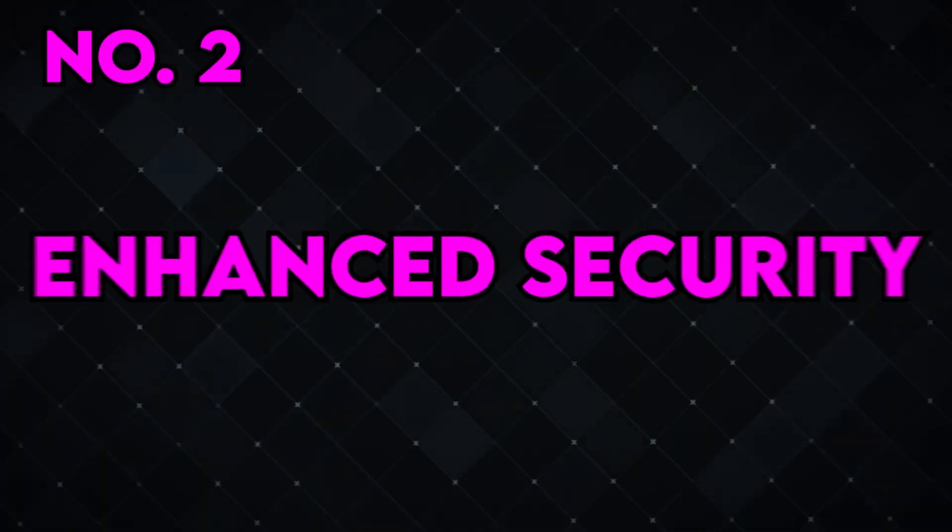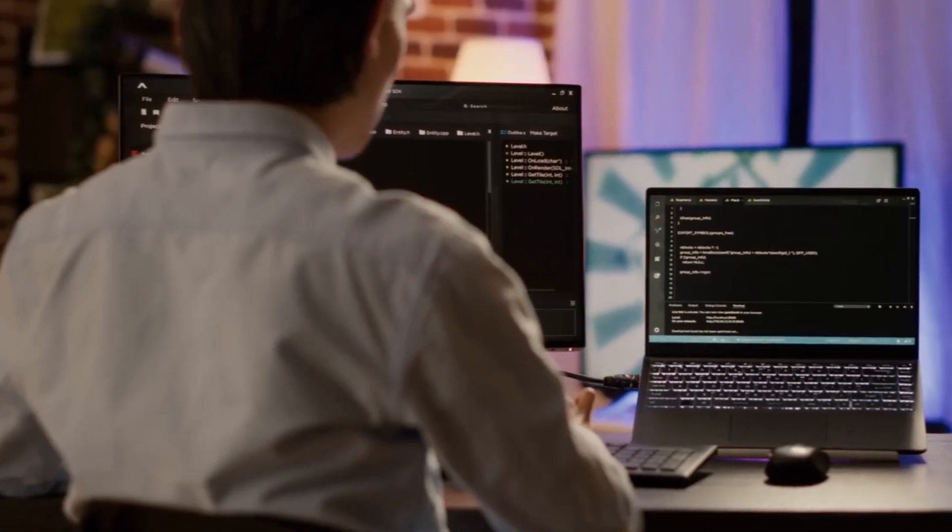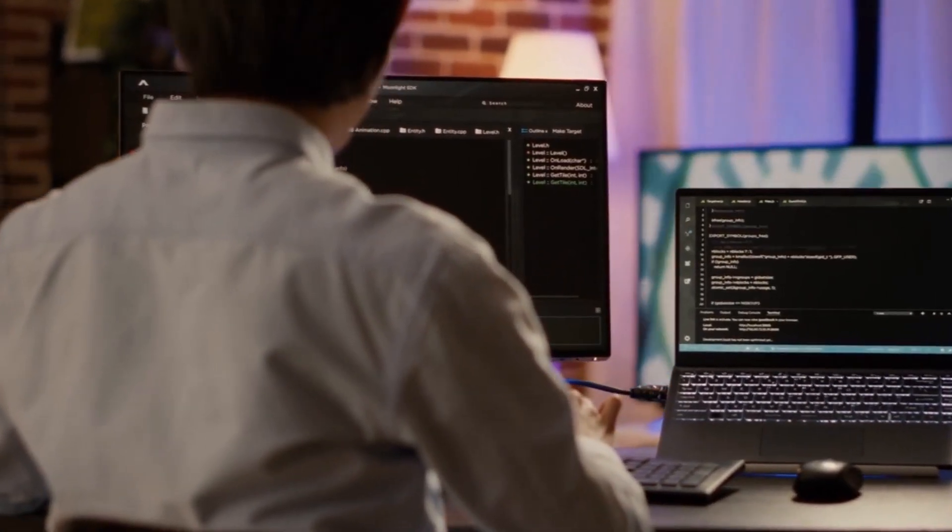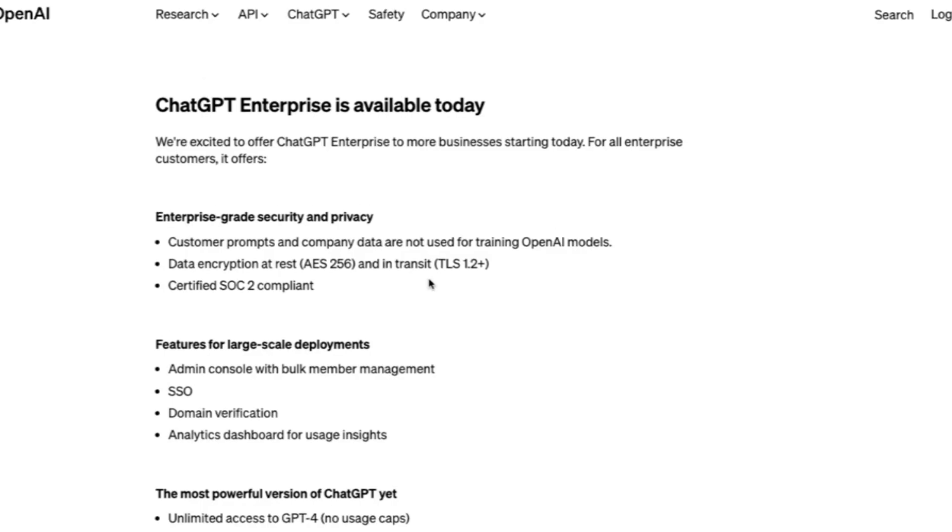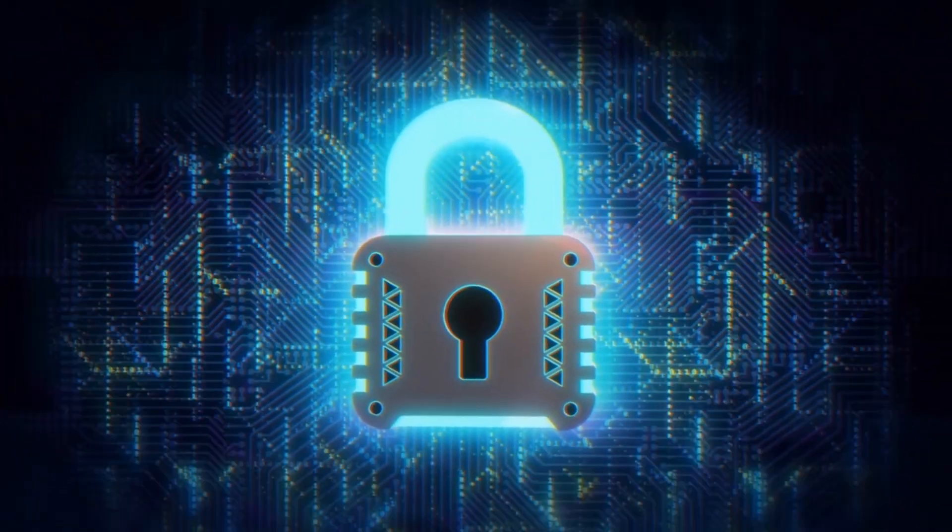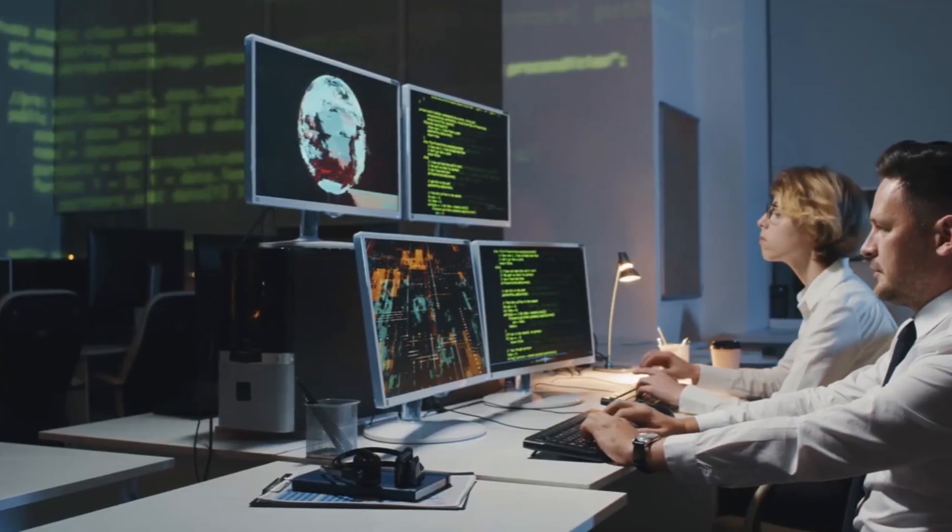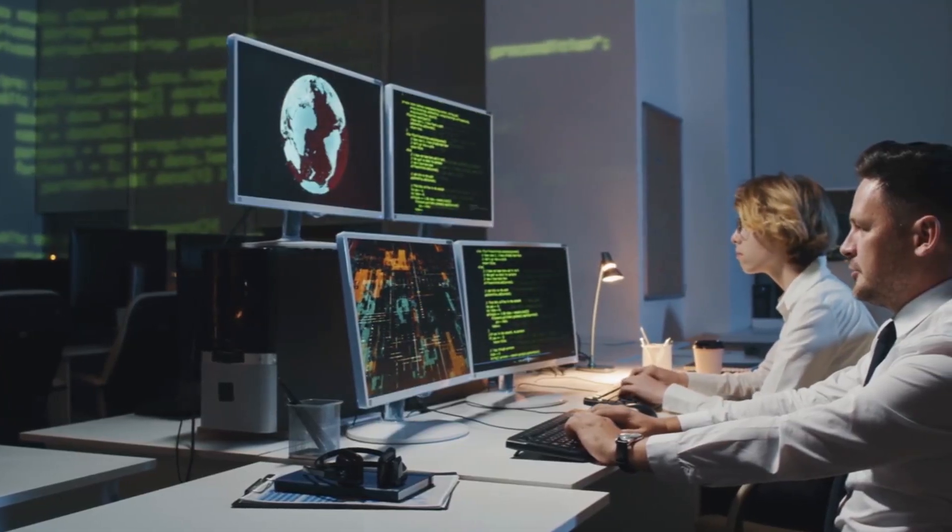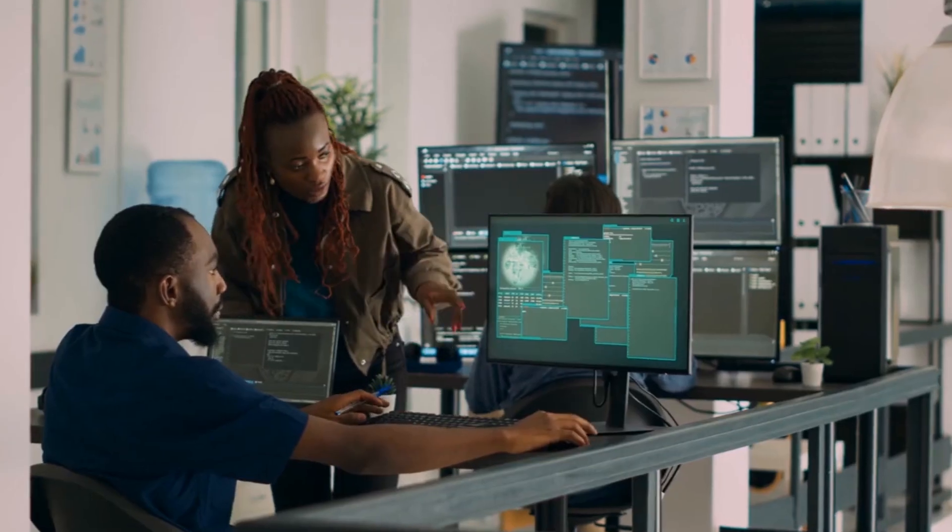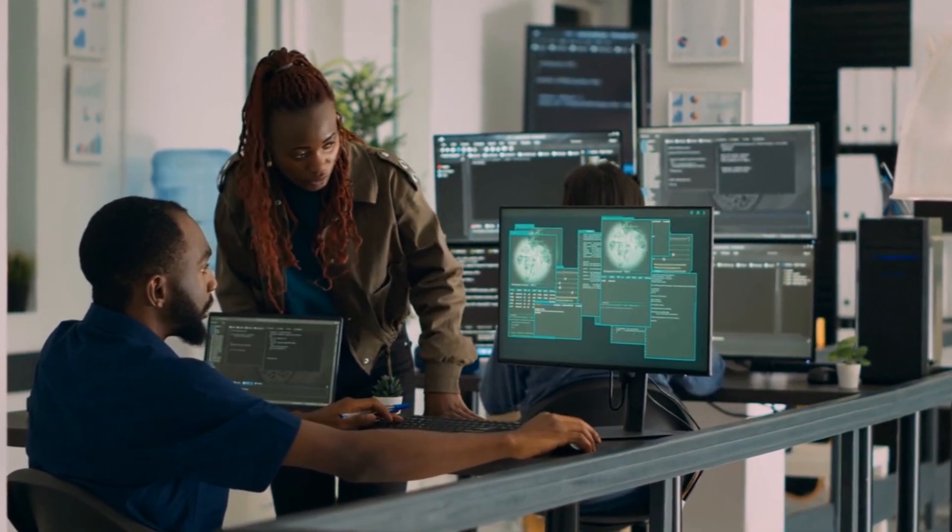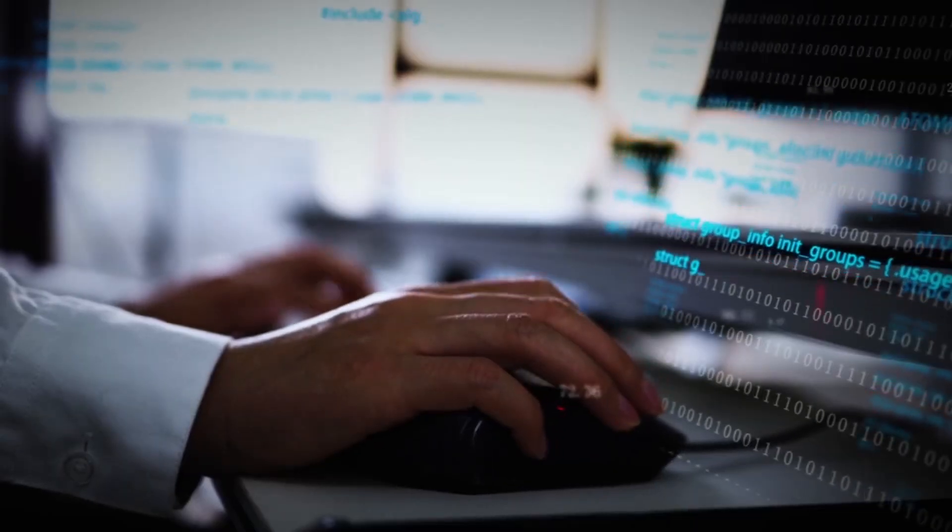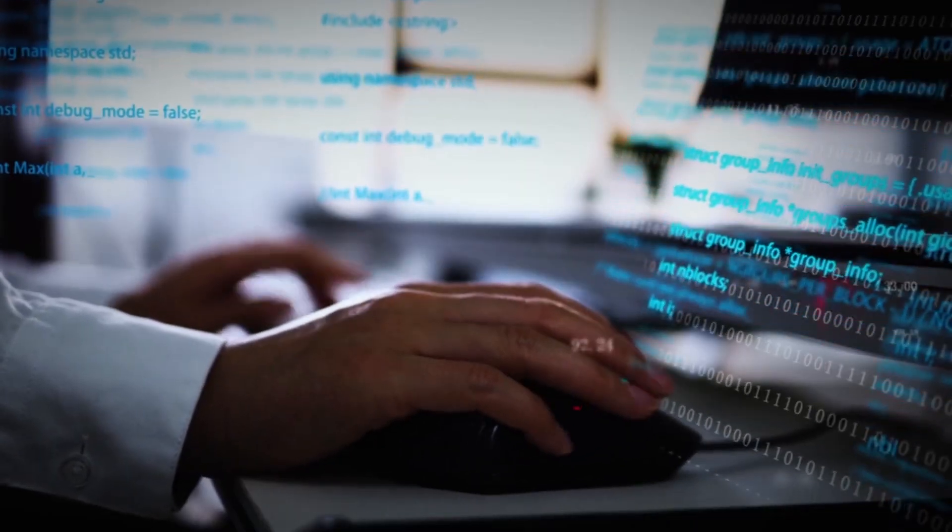Enhanced Security. In today's digital landscape, data security and privacy are paramount concerns. ChatGPT Enterprise takes these concerns seriously. It comes equipped with advanced security measures to safeguard sensitive information shared during interactions. This ensures that your data remains confidential, meeting the stringent data protection requirements that businesses demand.